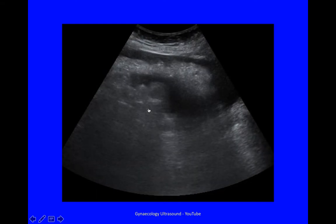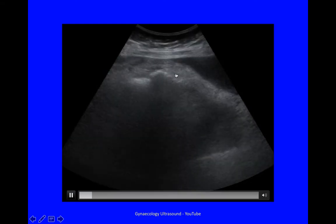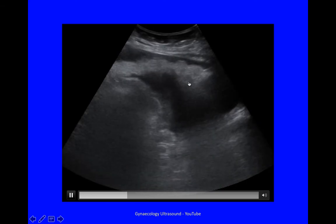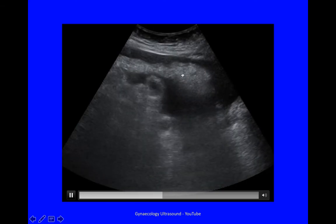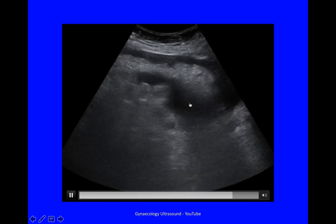Longitudinal view, transabdominal, omentum with a tumour deposit, just there, floating in the ascites.